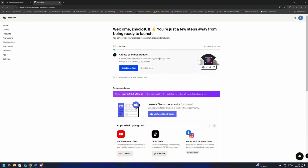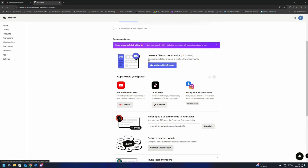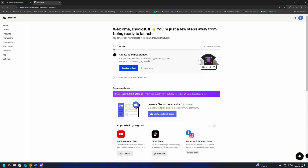Then it's going to say welcome and your name, and it's going to say you're a few steps away. It's going to give you a process down here that says create your first product, at 0% complete. If you've already had a store, you're already going to have your logo. If you don't already have a store and don't have a logo, I suggest getting one before you start setting this up so you have something to put on the products you're adding.